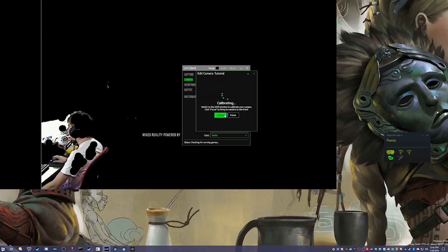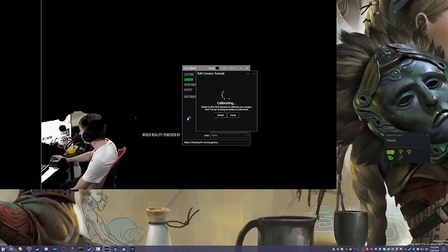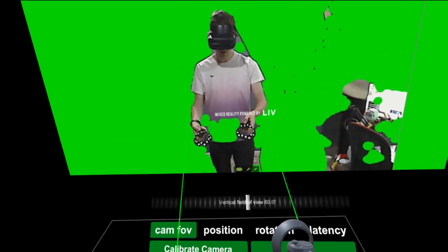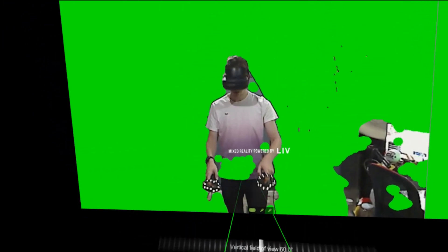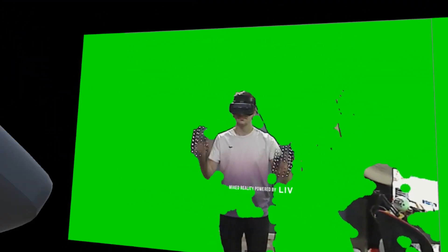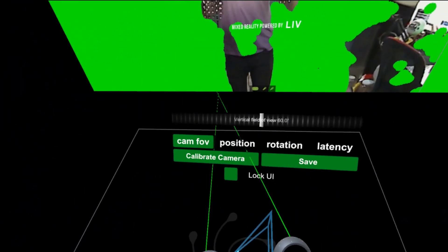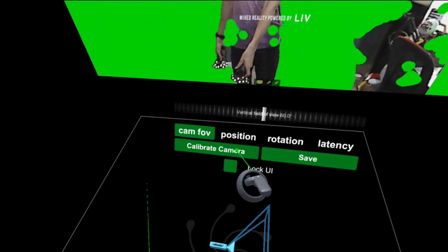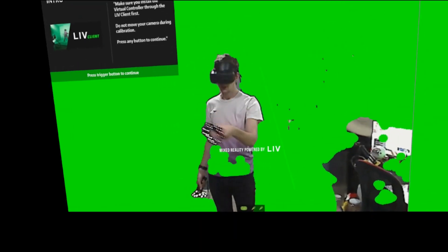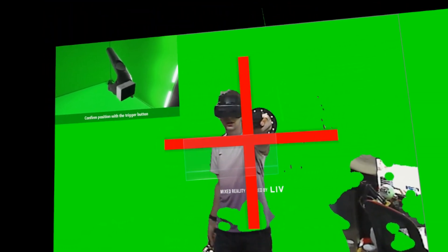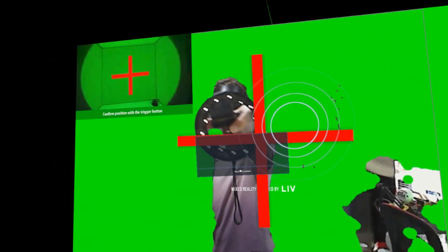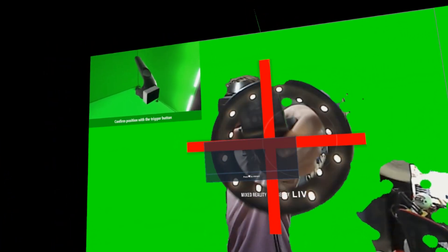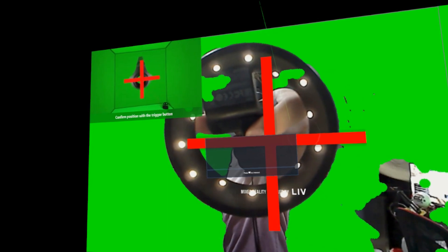This should switch to the Viper window. I'm going to jump into VR. Here we are in VR. You just want to point your controller at the Start Calibration button, so Calibrate Camera. You're going to click your trigger once. It just wants you to know that you need the virtual camera controller set up.